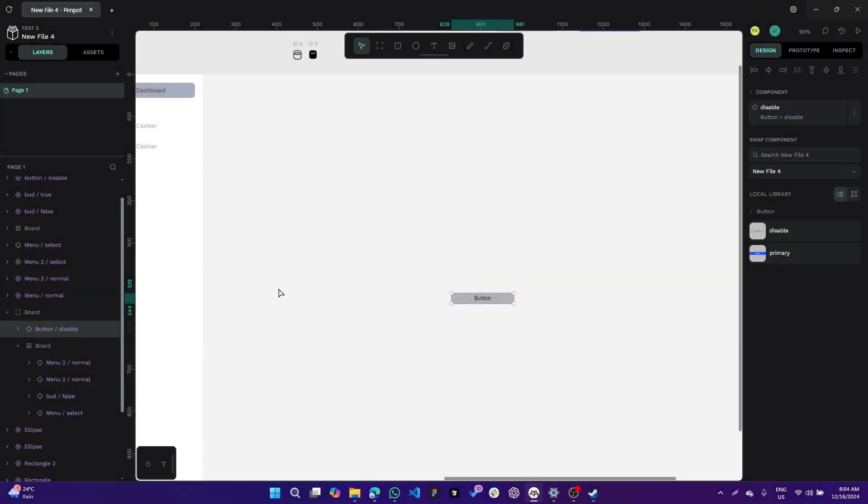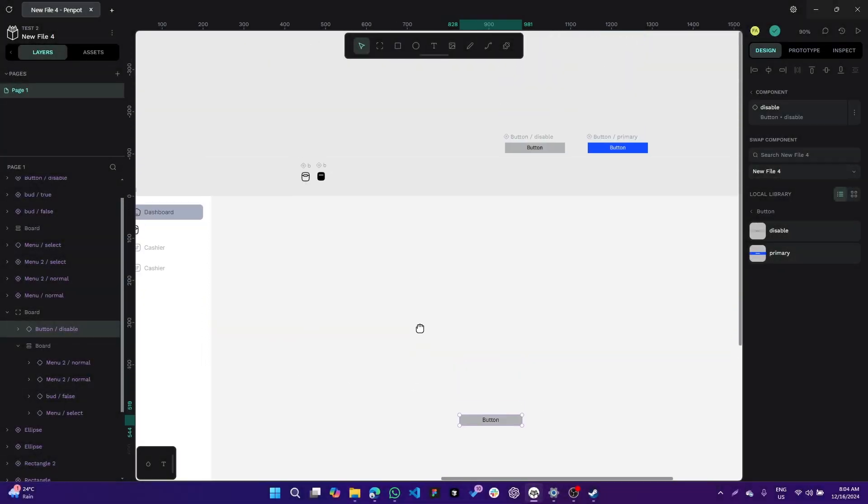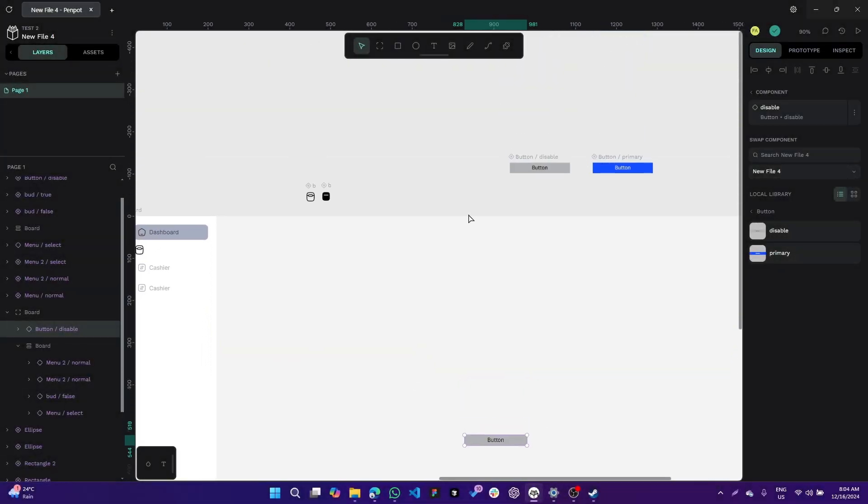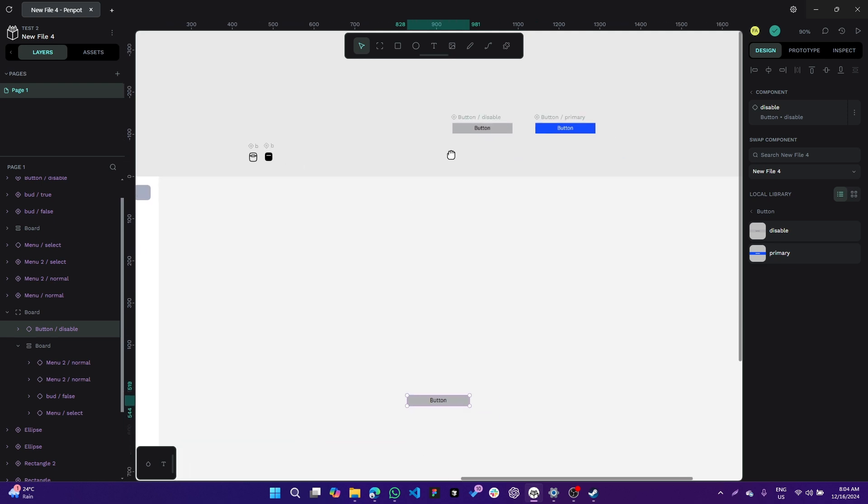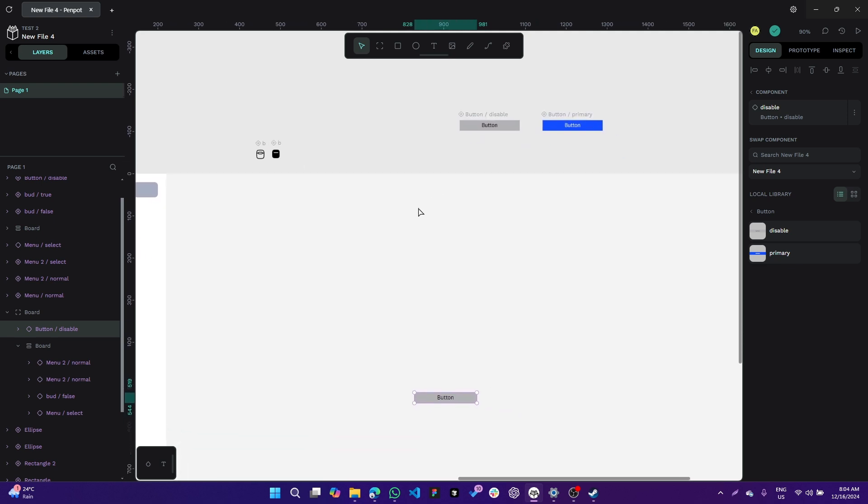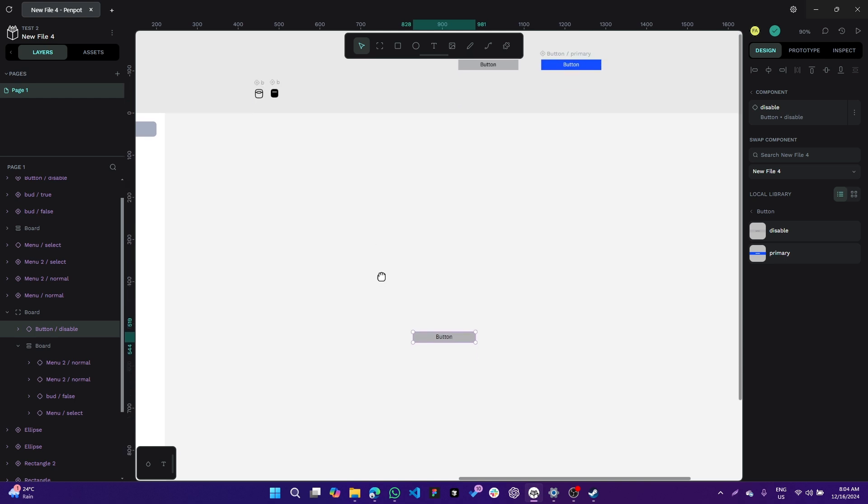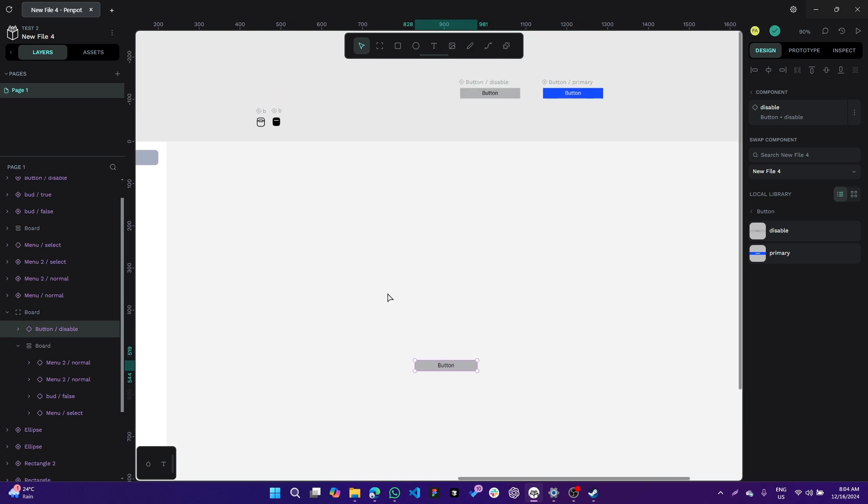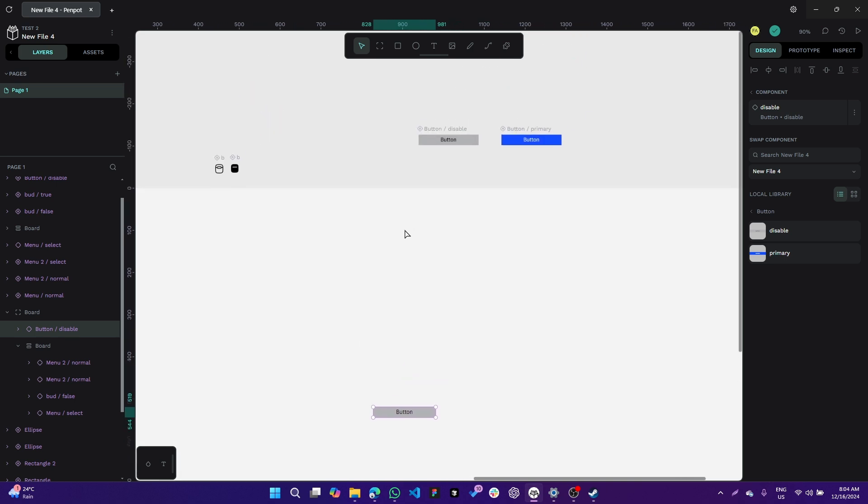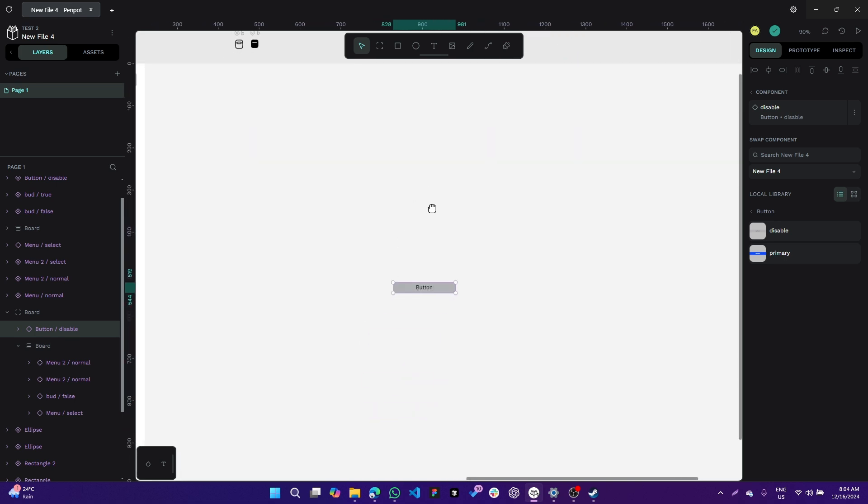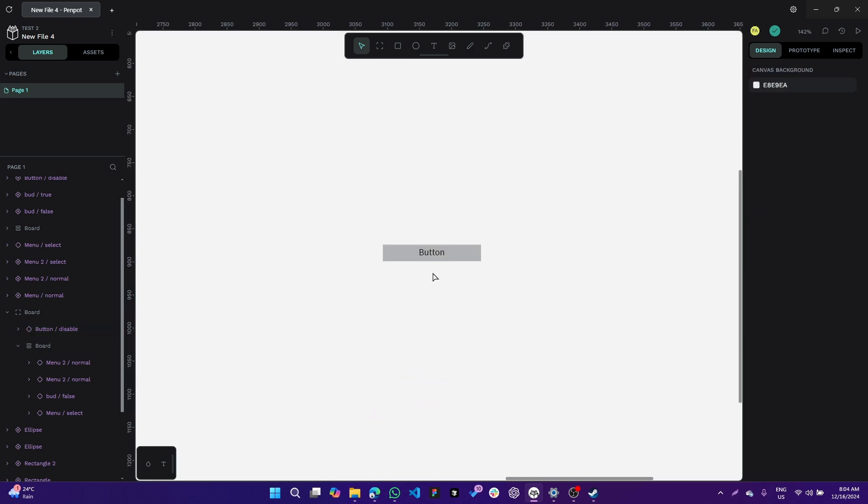Hi everyone, today I'll show you how to make a variant component in Penpot. Penpot doesn't directly have variant components, but it actually does. For example, I have this button and I can change it to another variant.